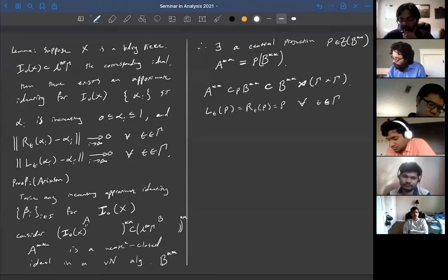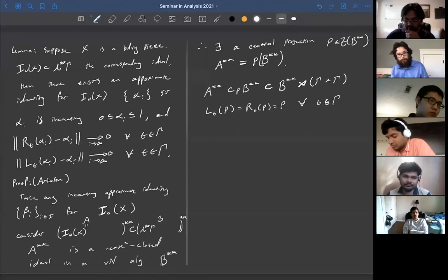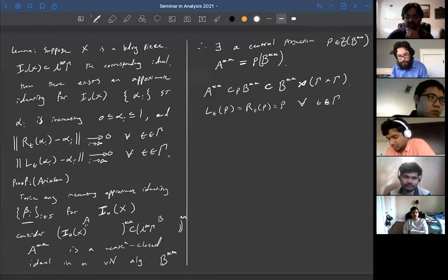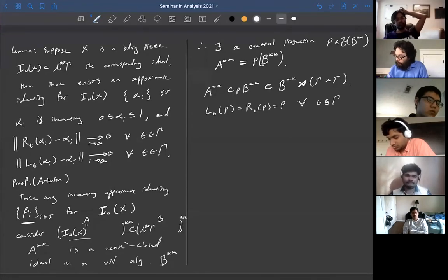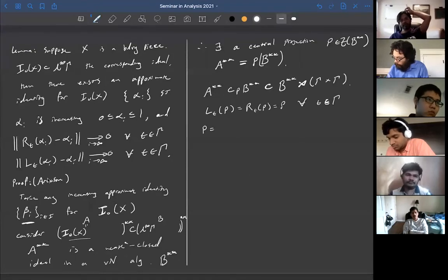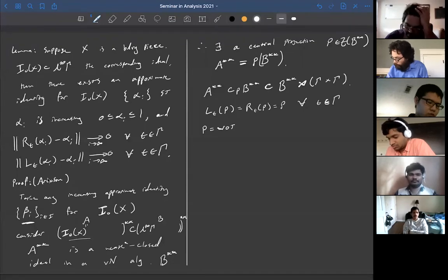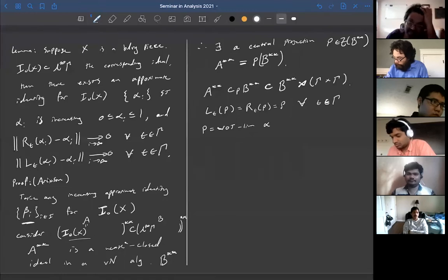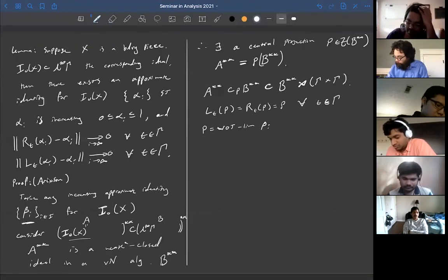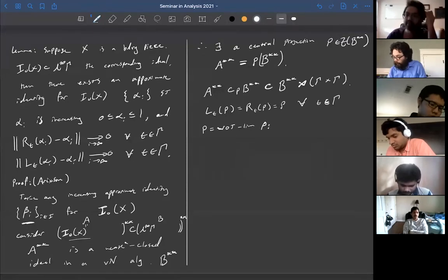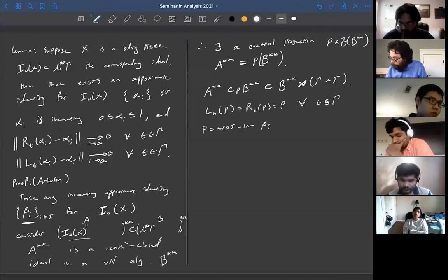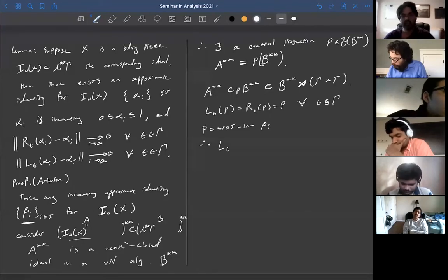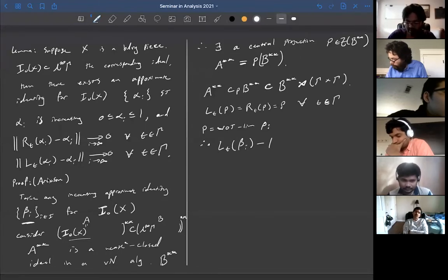We know even how to find P: since beta_i is an approximate identity, it converges to the identity in the double dual, so P is the weak operator topology limit of the sequence beta_i. Therefore, if we look at L_t(beta_i) minus beta_i, this converges to zero in the weak operator topology.